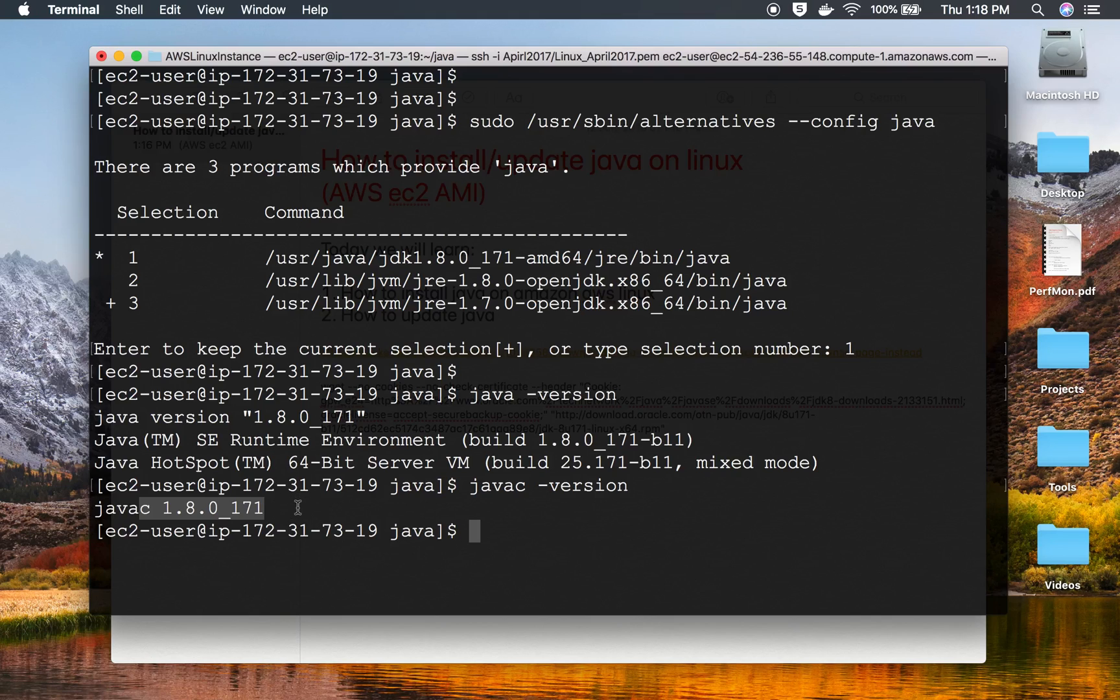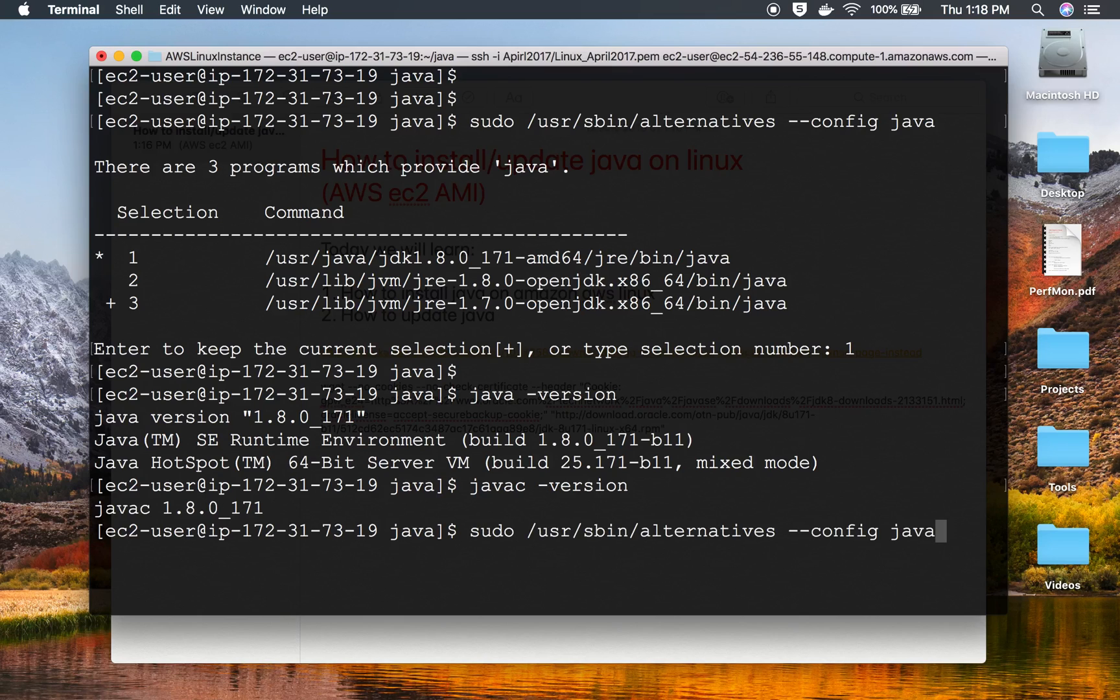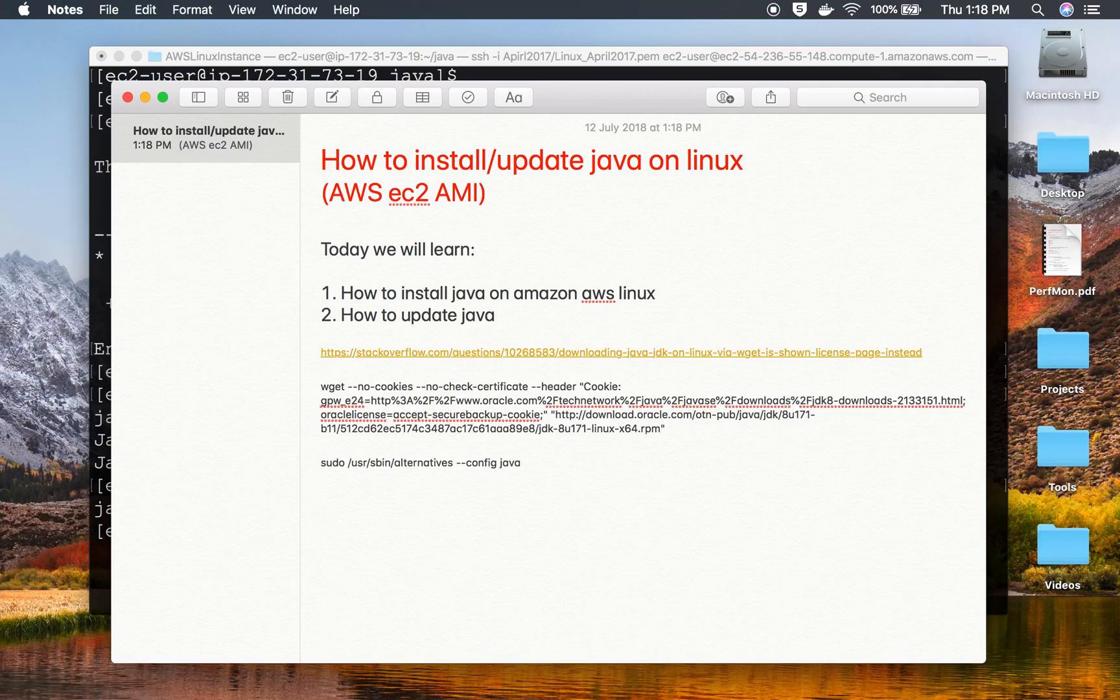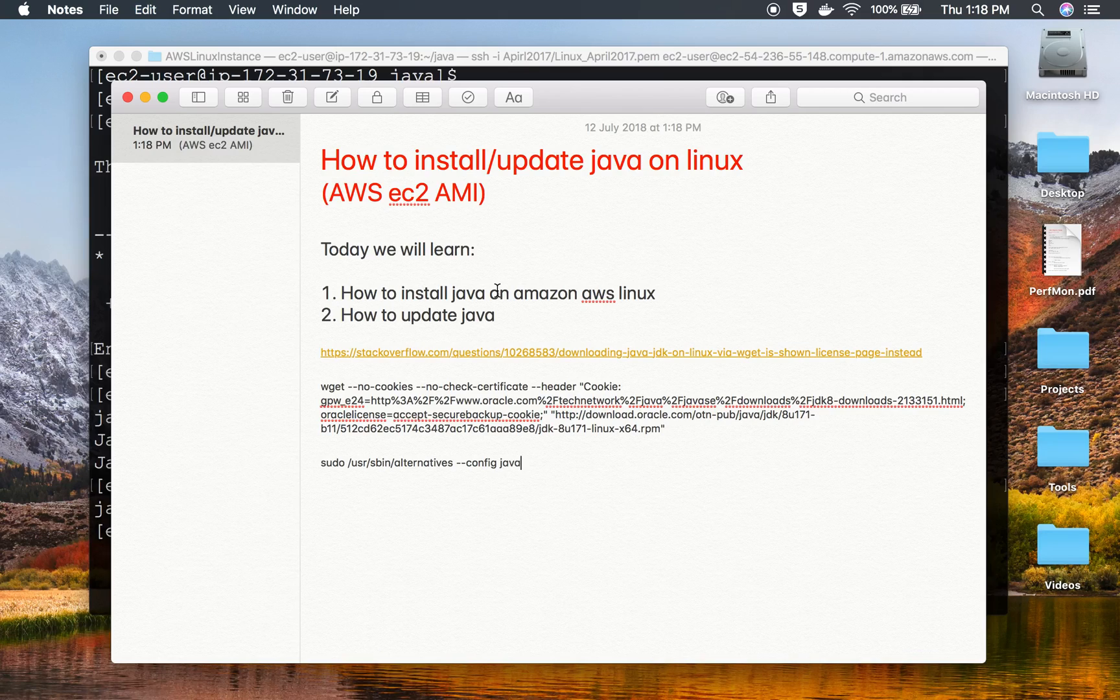Let me also copy this particular command to the notes. This is how you can quickly install or update Java on your Amazon Linux. I hope this was very useful for you. Thank you for watching.